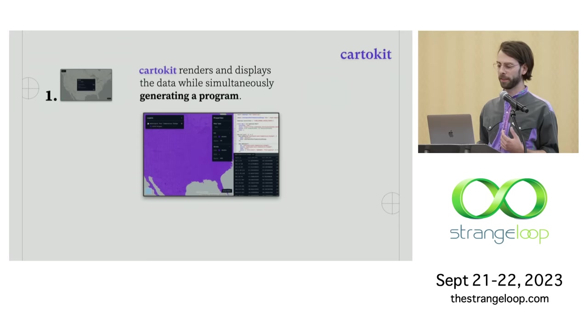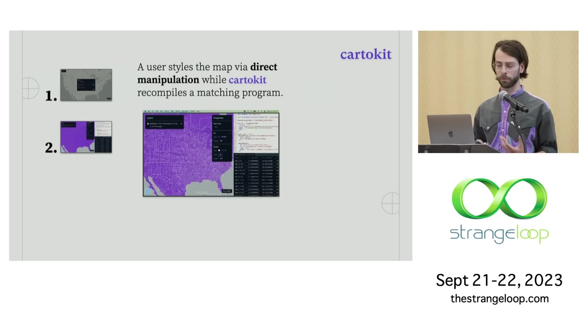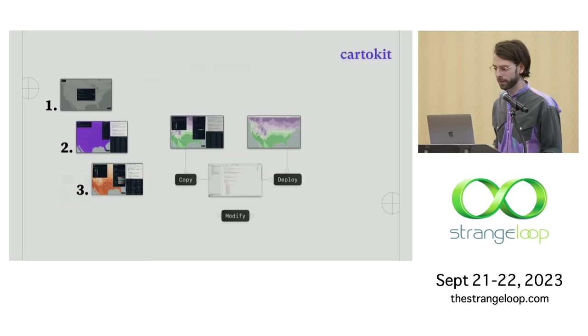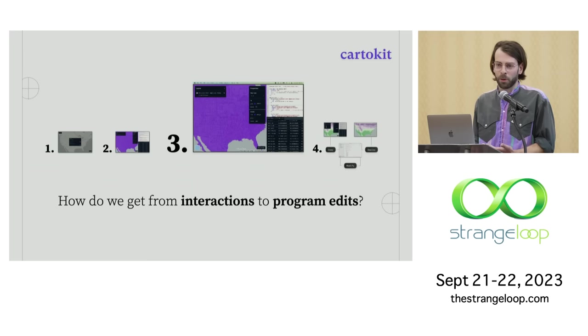So to recap the interaction model here we started by just uploading some data to CardoKit. CardoKit then rendered that data while actually simultaneously generating a program for us. And then we started styling that data just through direct manipulation. We weren't actually writing any code. But the program was changing from underneath us. And then we were able to go ahead and copy that program. And we could have modified it further or deployed it in a different context. And again, at this point you might be like how the heck does this actually work? How did we get from those interactions in that UI into program edits? How did that program actually appear?